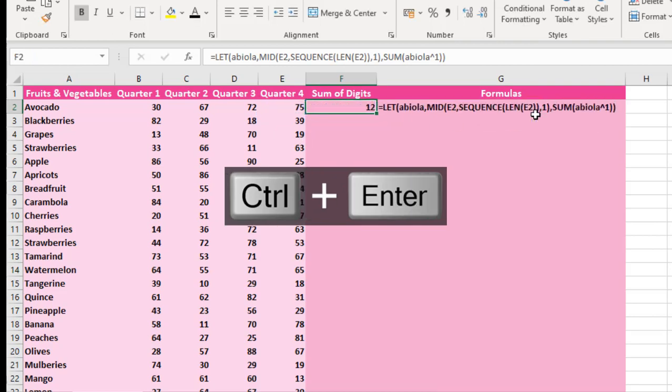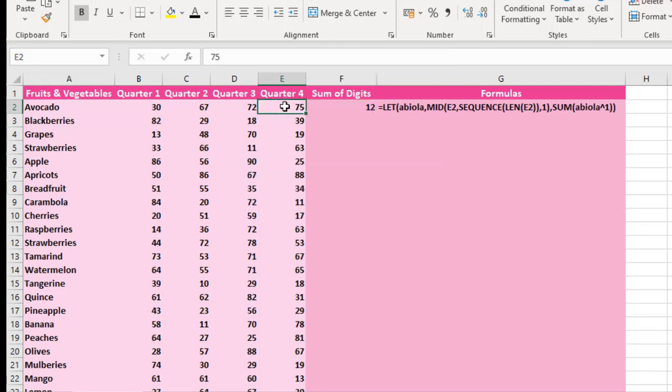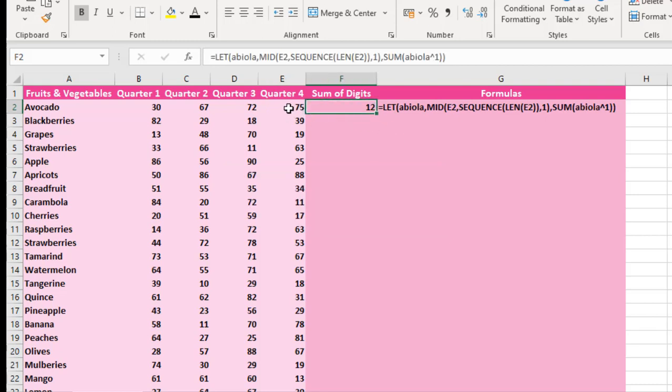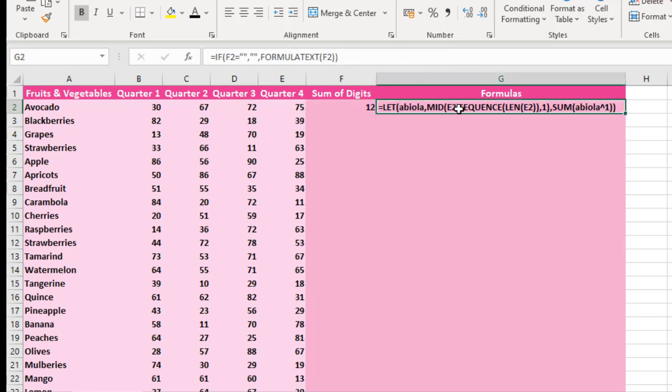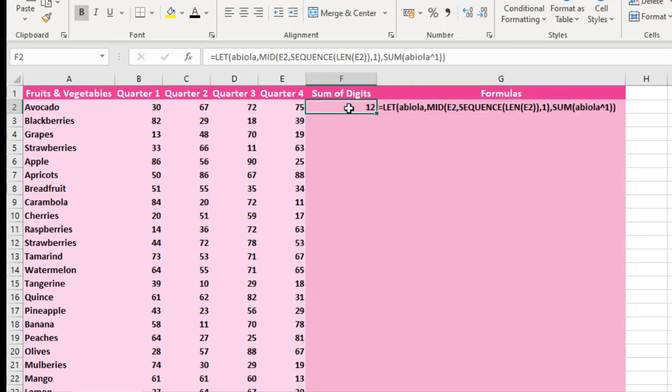Then I can Ctrl Enter. We can actually see that the sum of the digits in cell E2 is 12, which is 7 plus 5. And we can see the formula. Let's copy this formula down.